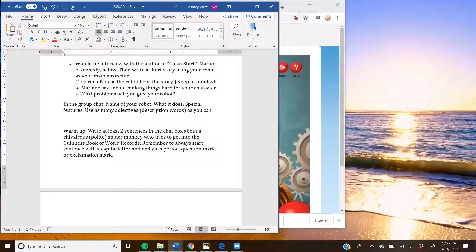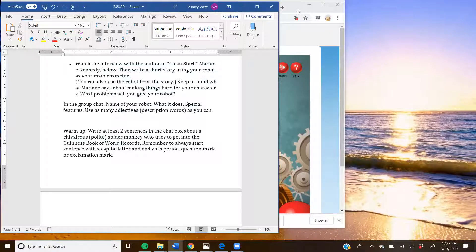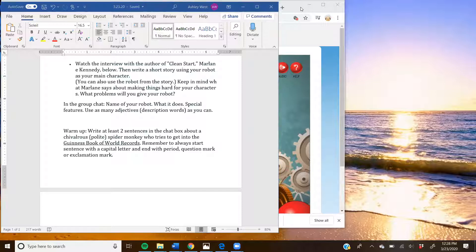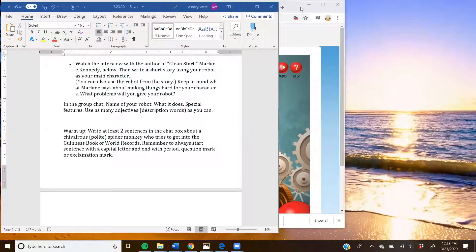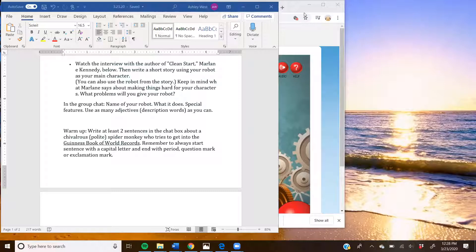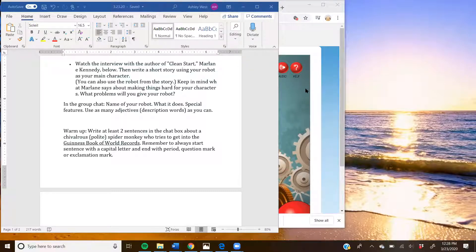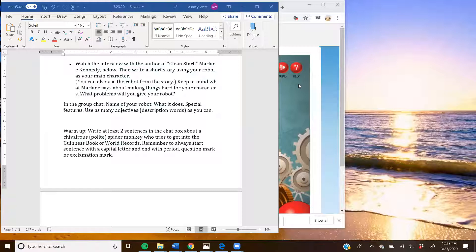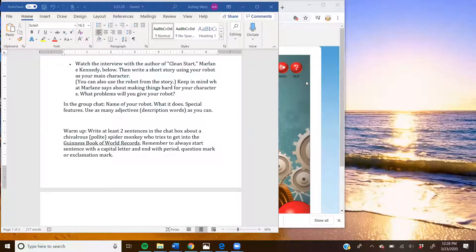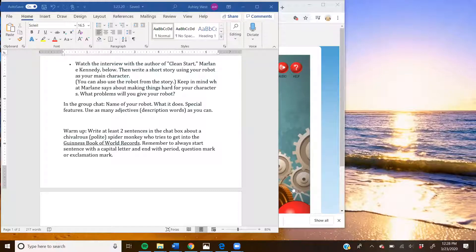I wrote, one day Spider Monkey wants to break a record. He wants to hold the elevator door for the longest. That was cute because he's chivalrous. Good job. All right. I'm going to go to Karina. Spider Monkey wants to break the world record. He wants to eat 1,000 bananas in an hour. That's so funny. I love it. Good job.